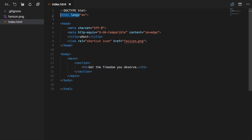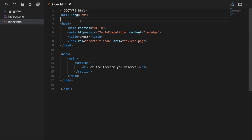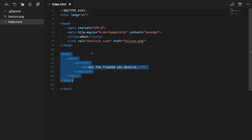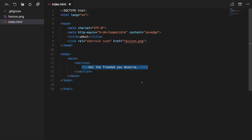We've got a doctype, the HTML opening and closing tag, a head section with some meta tags and a title. Since we're building the website of a fictional web hosting company, we named it YouHost. The body tag holds the content of our page — right now just a main tag, a section tag, and an h1 tag inside. Not too exciting, but we'll add more throughout this course.